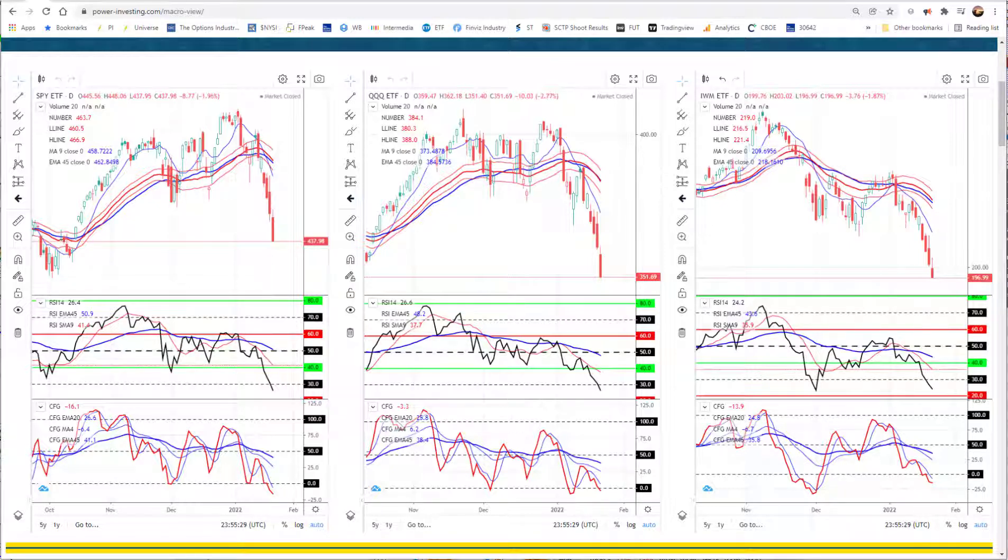From here, we just have to wait and see price reverse. We are pretty well oversold, so it could happen any time. But you've got to make sure that the buyers show up for more than 30 minutes like they did a few times last week.